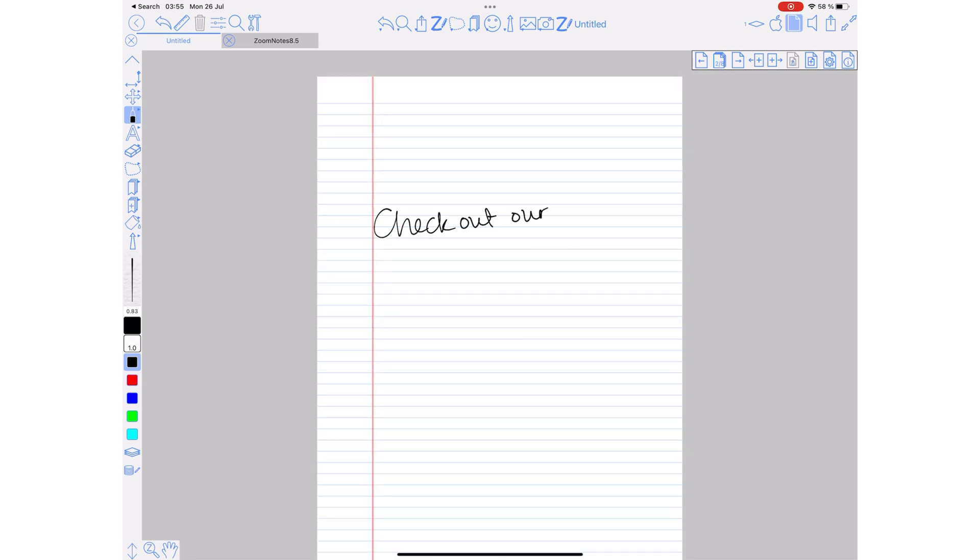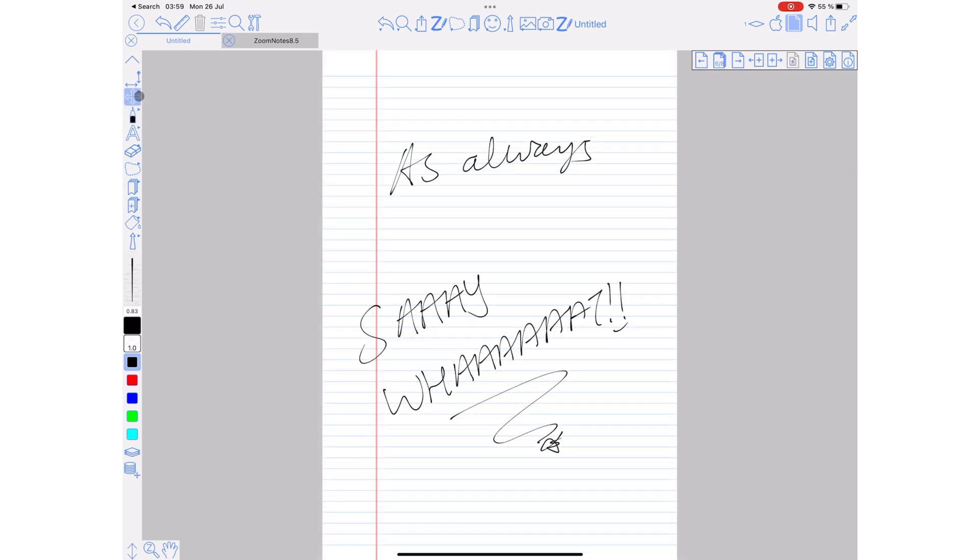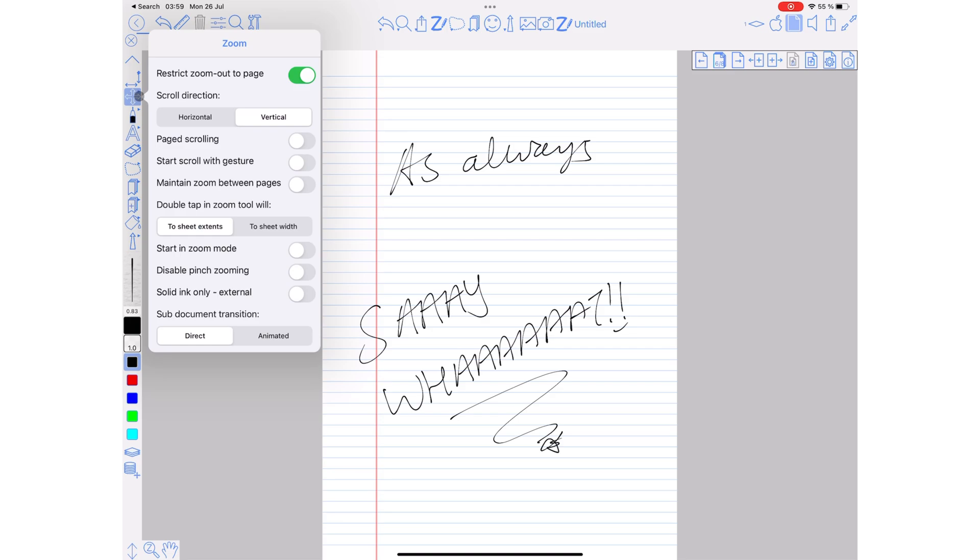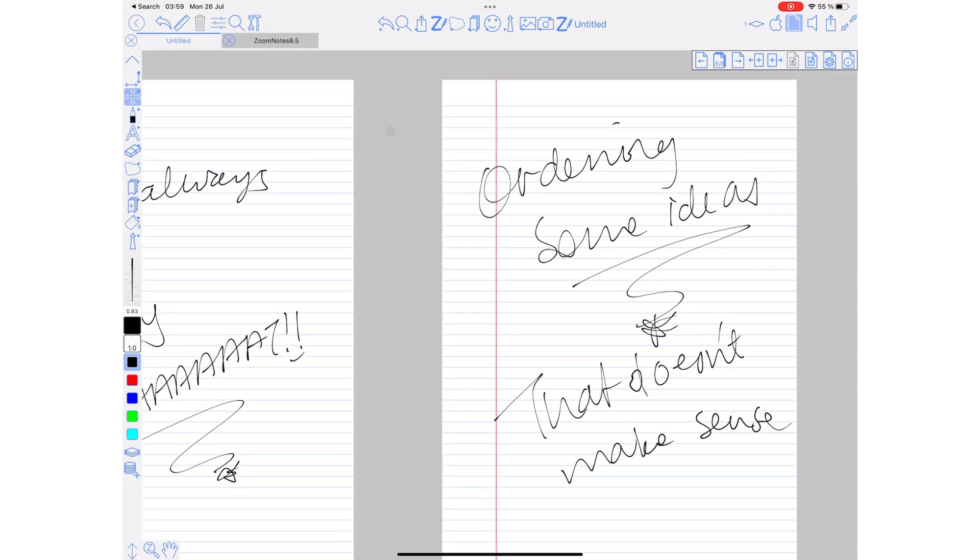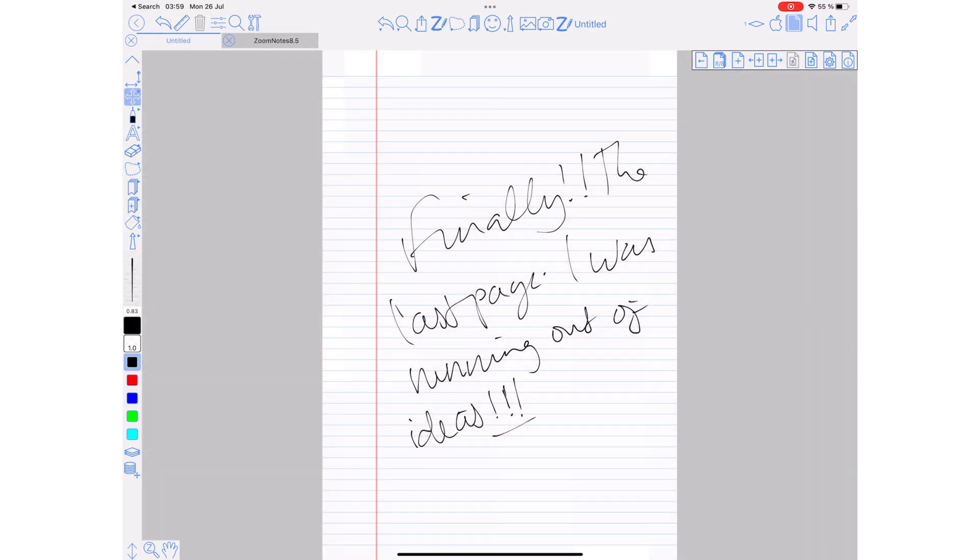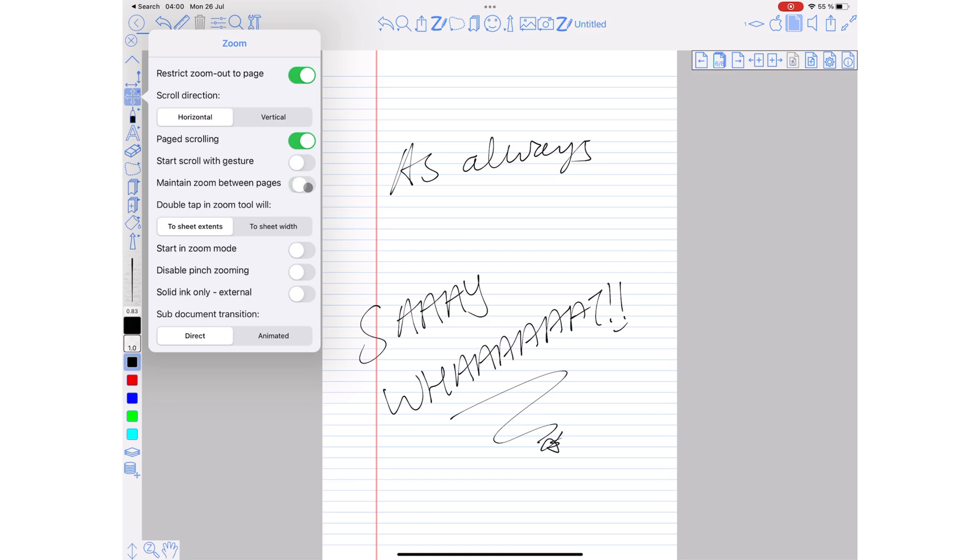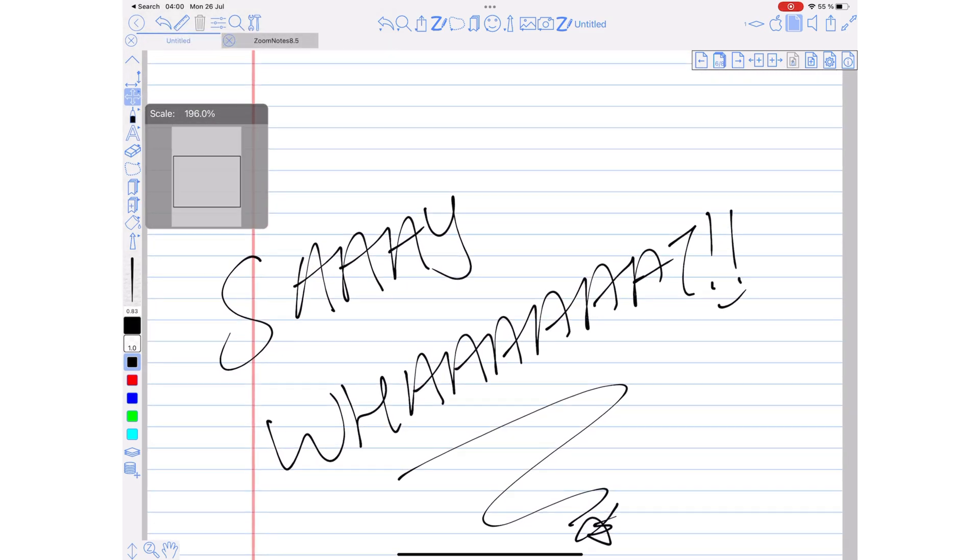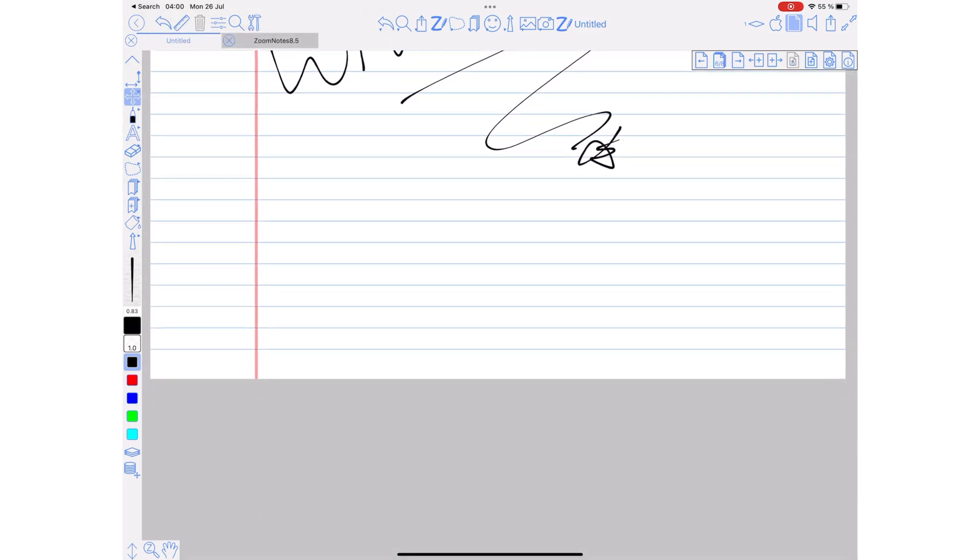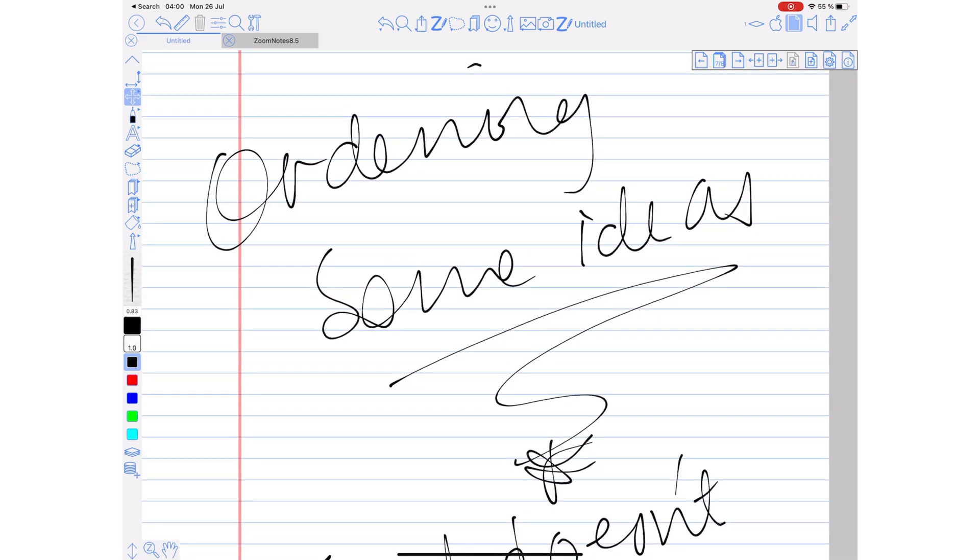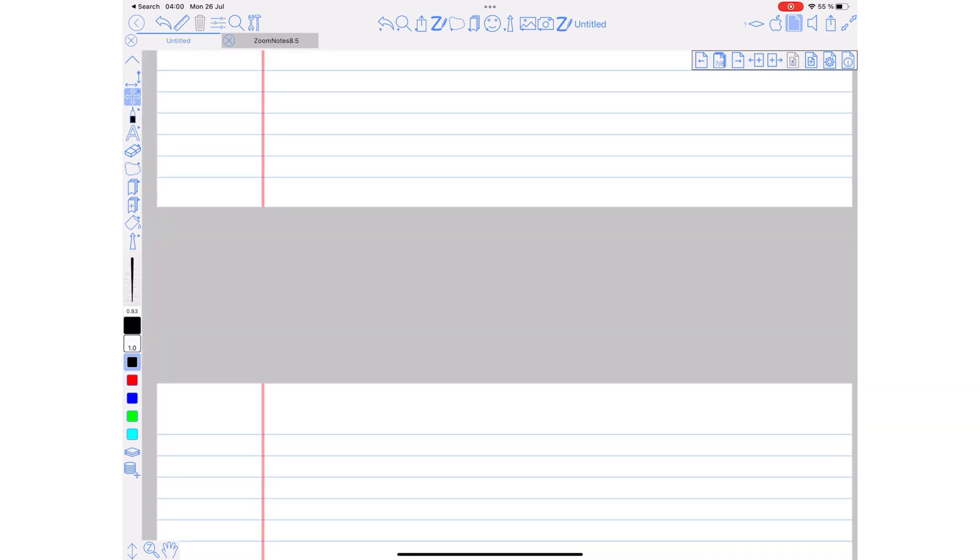Please refer to our workspace video to learn more about how to add and remove tools on your toolbars in the application. ZoomNotes supports horizontal scrolling and vertical scrolling. You can have paged scrolling in the application to snap pages in the center of the screen if you want to view one page at a time. The application can also maintain your zoom percentage between pages so you don't have to keep zooming in and out of your pages, which is quite helpful and saves you a lot of time.